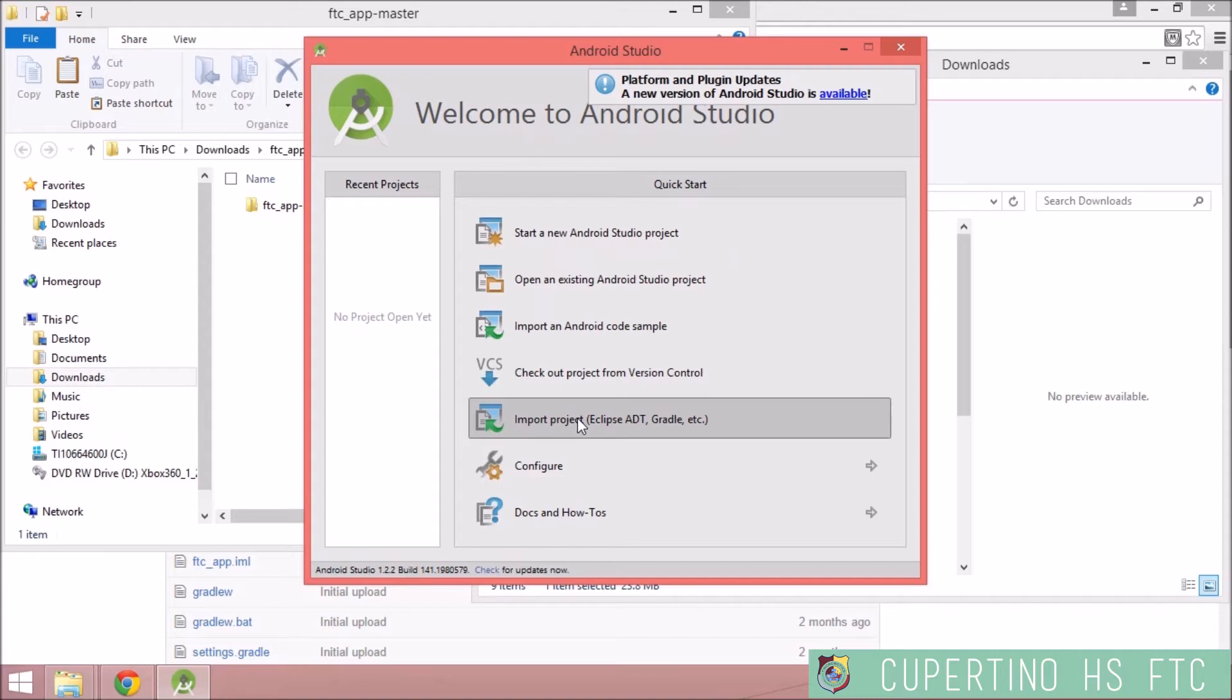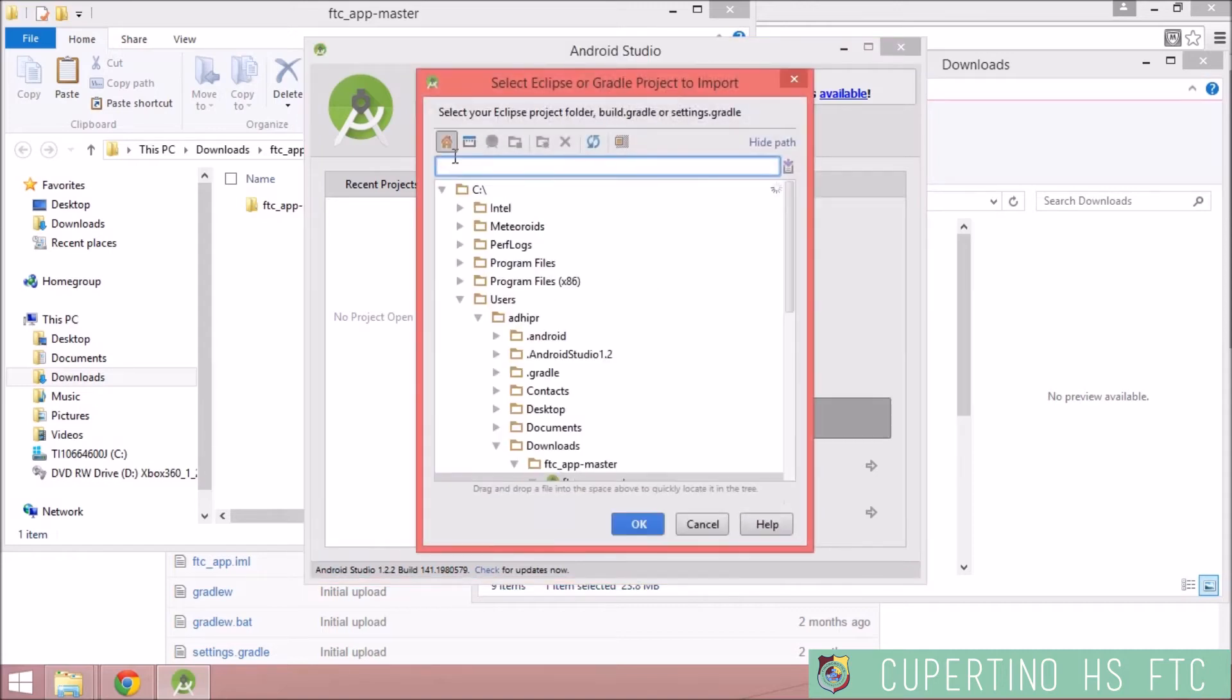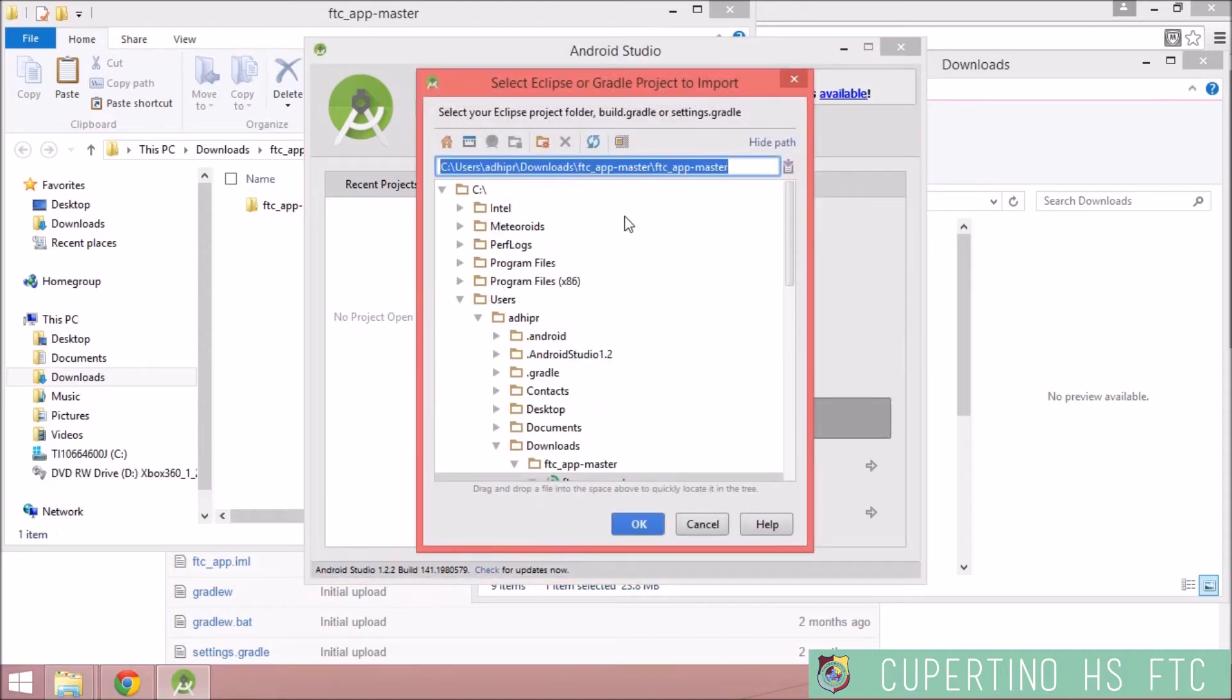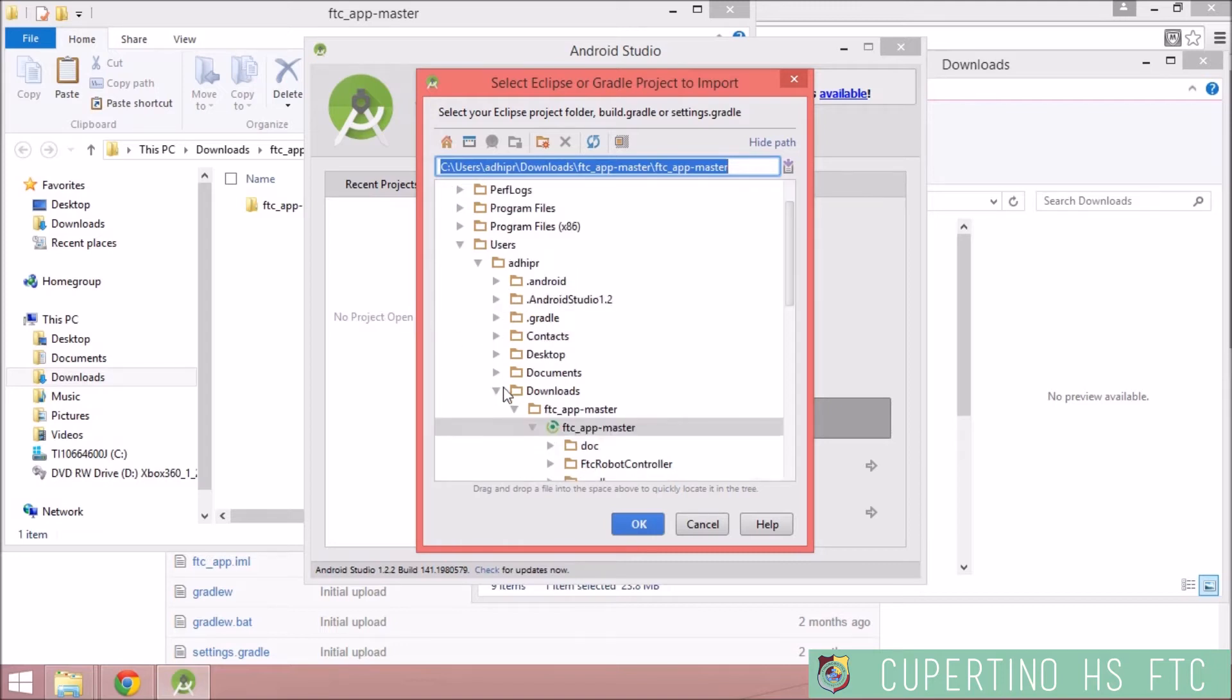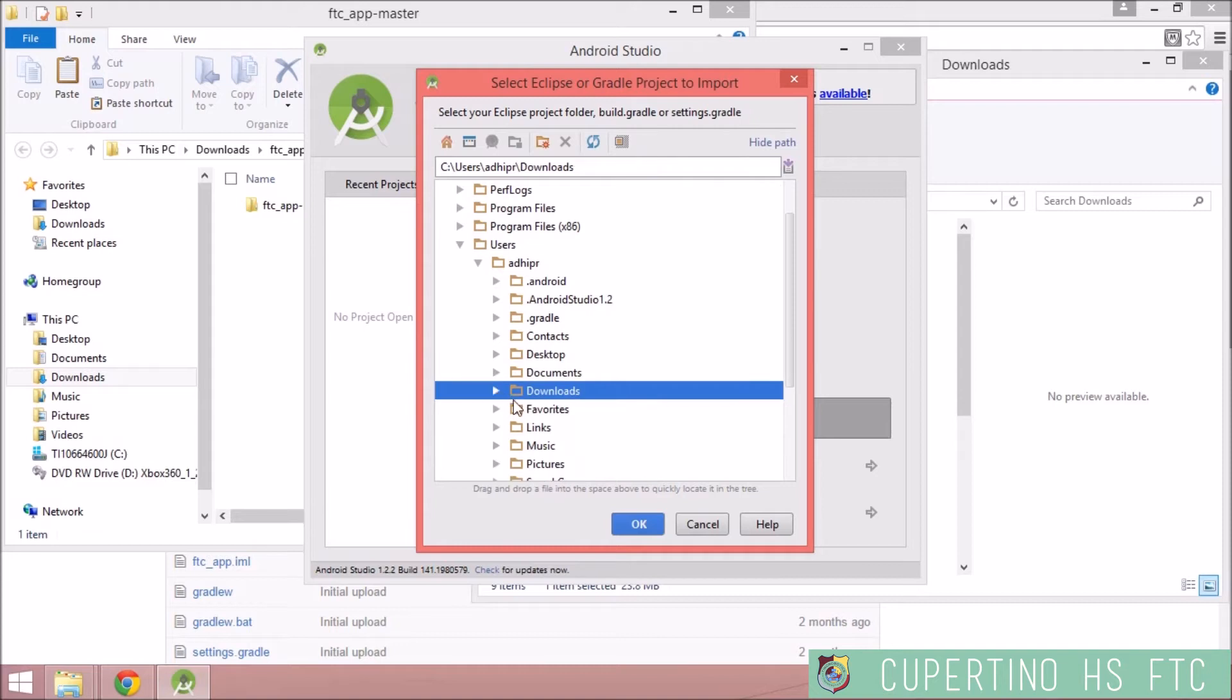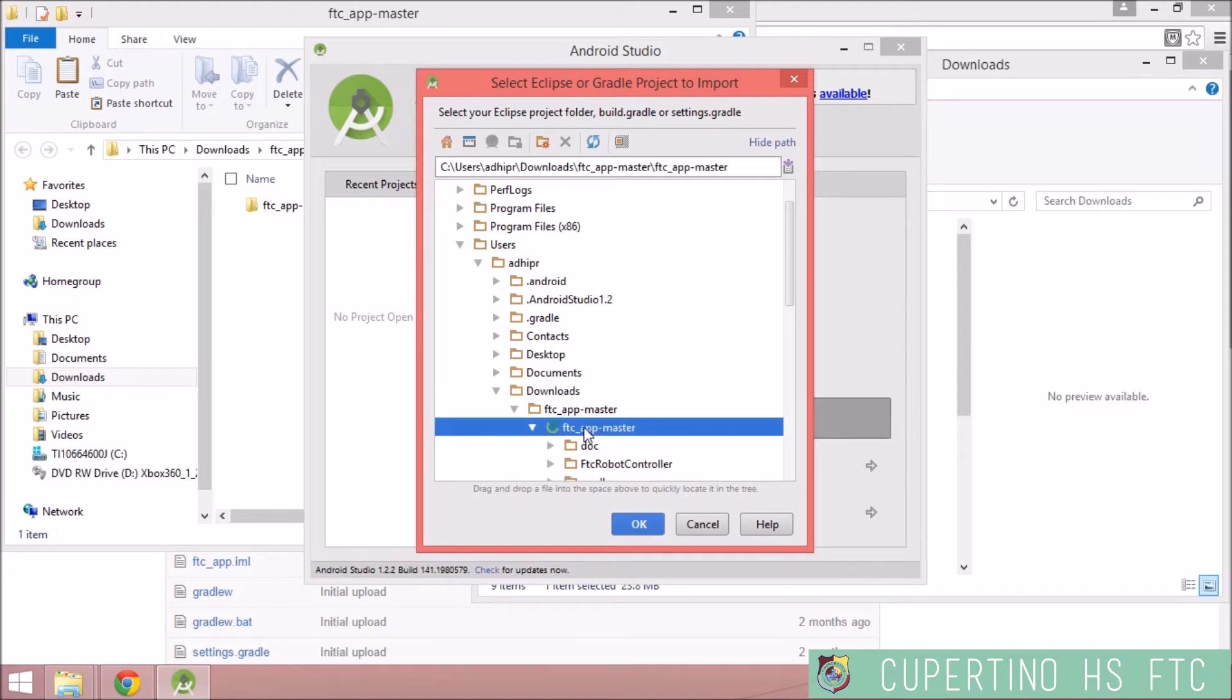So click import project, and then follow the file path down to the FTC AppMaster. So it's in my Downloads folder. Hit this one that has this green circle symbol on it. That's the Gradle symbol. Go for that.